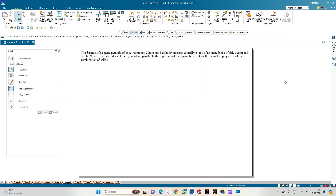Welcome to Mickey Study Circle channel. In this video we shall see how to do the computer drafting of the isometric projections of the combination of solids using the Solid Edge software.